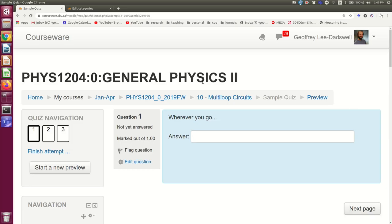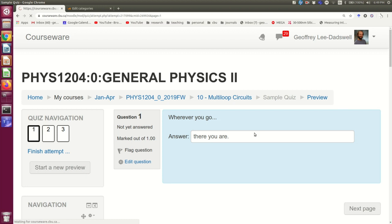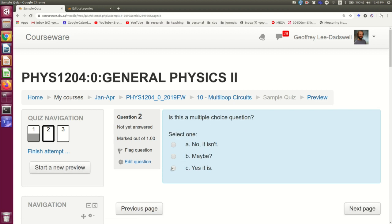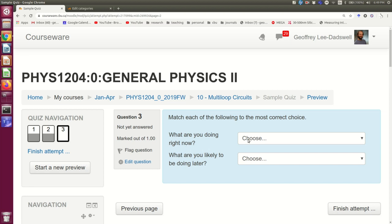There are quite a lot of different types of questions that you can ask using a Moodle quiz. Many of them are quite advanced, but the most basic ones that you'll probably be interested in at first are short answer — where you ask a question and the student types in an answer — multiple choice, and matching.